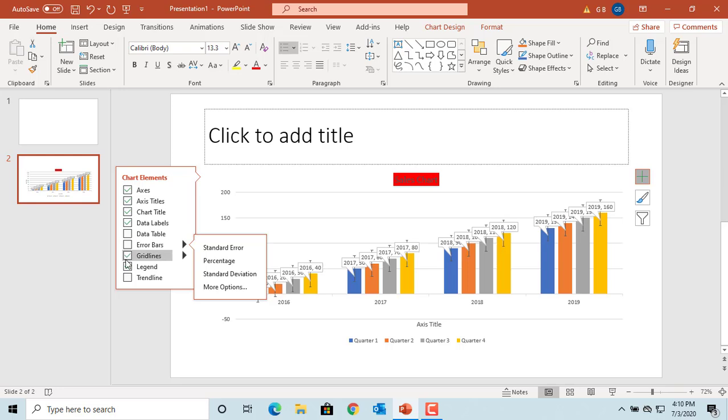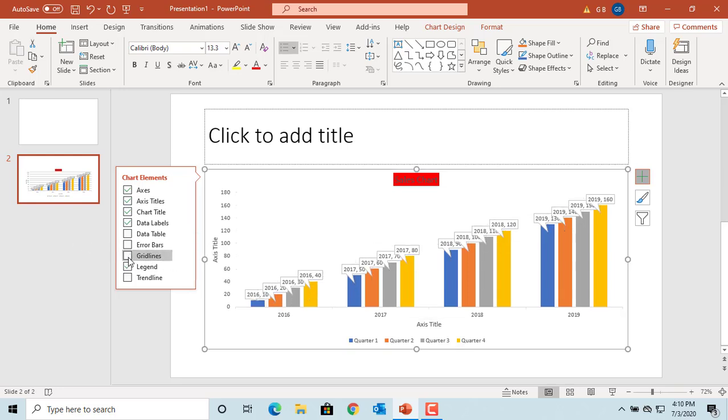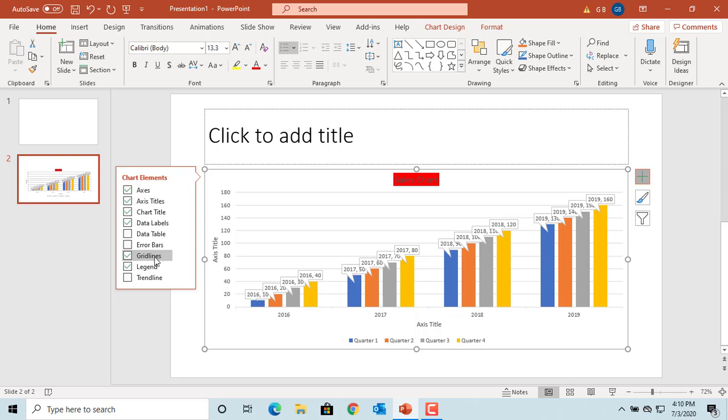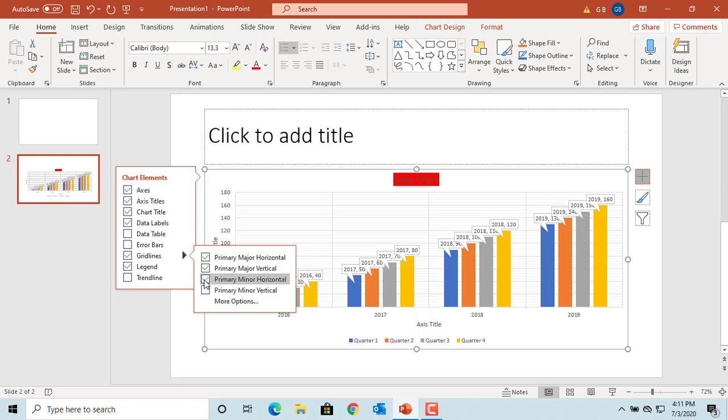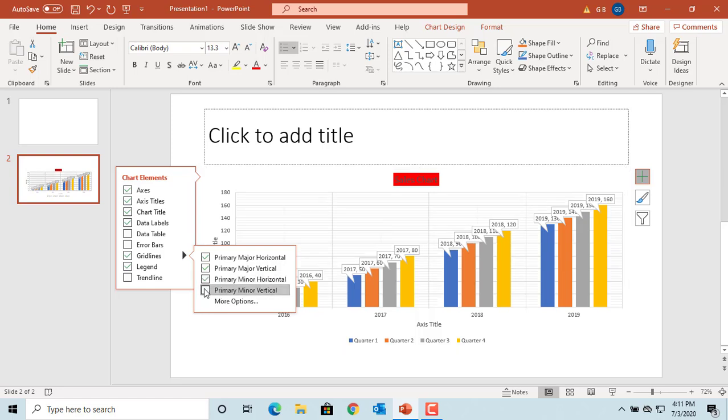The gridline element helps you show gridlines in the chart. Click on the arrow to see more options for adding gridlines. You can select any one of them.